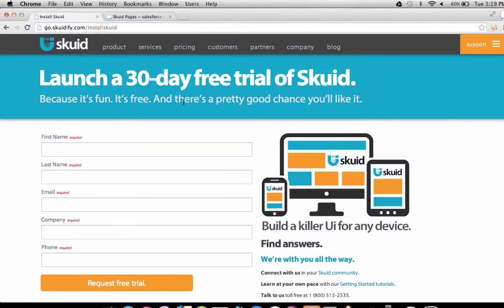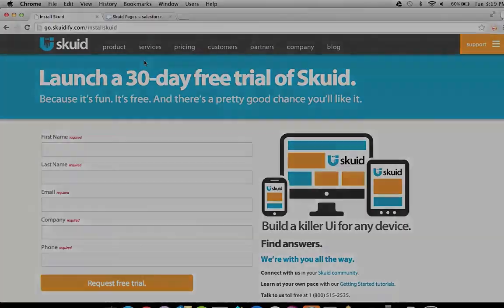The first thing to do when building a mobile app with Squid is to get Squid installed into your Developer Edition Salesforce org. The easiest way to get Squid is to go to squidify.com/install. This install form will give you an install link, which will let you install the Squid package into your Salesforce org.